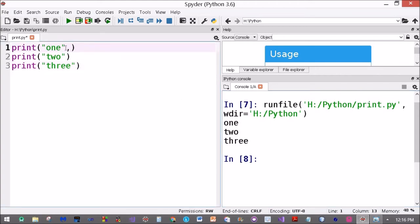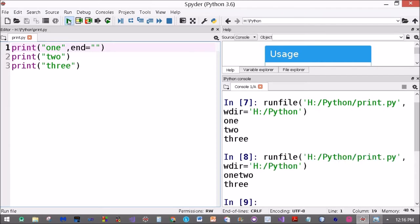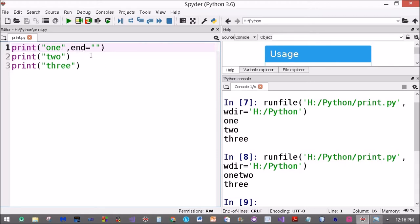Then I'll write end equals a blank string here. Now what happens? One and two is printed on the same line and three on the next line. So the end parameter or argument defines what is printed at the end of a print statement. By default it is a newline character.